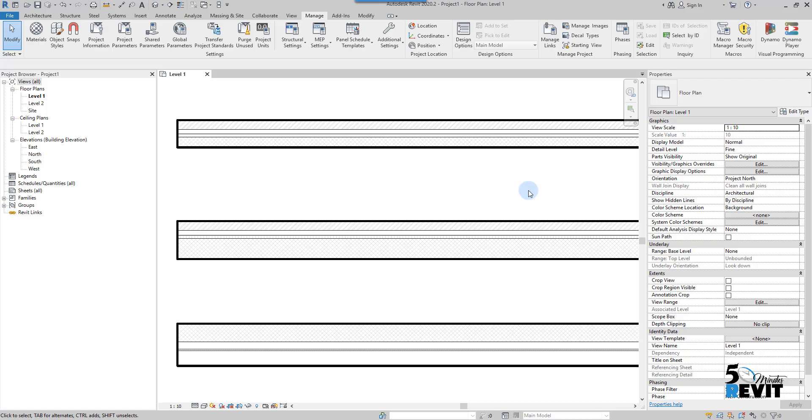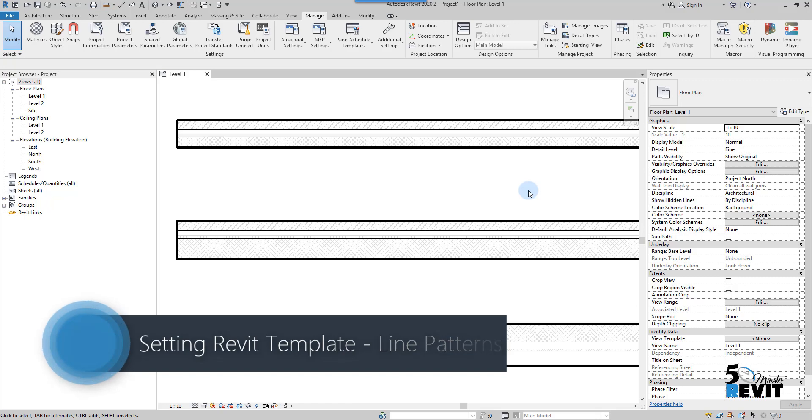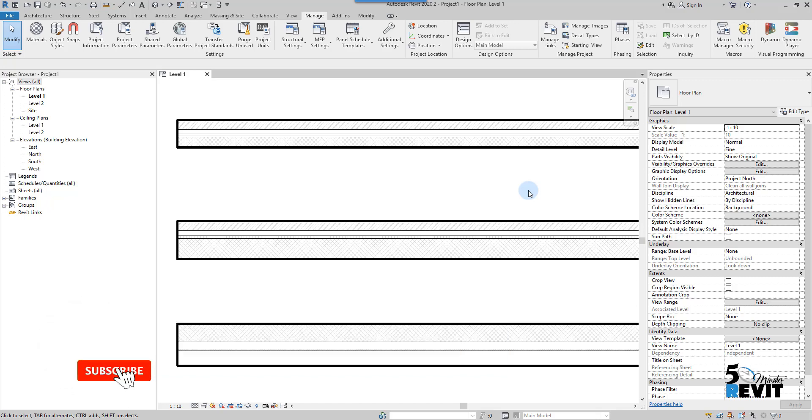Hi, welcome again to Five Minute Revit. Today we continue our series for setting up the Revit template. Today's tool is the line pattern - how to set your customized line pattern. Let's do it.